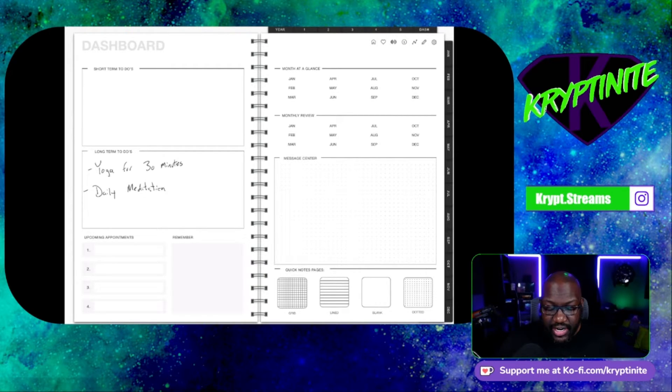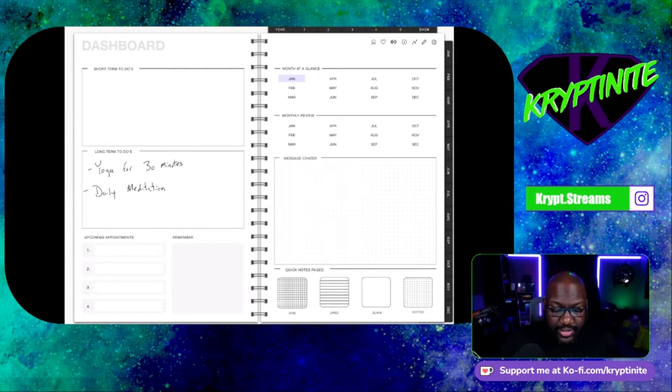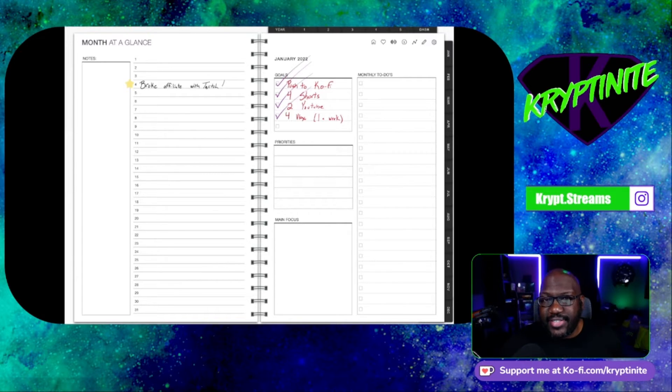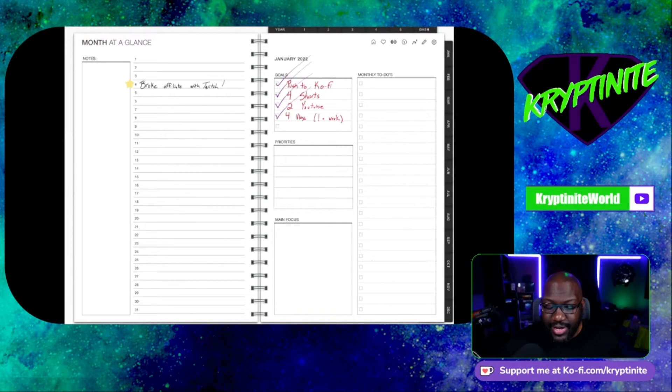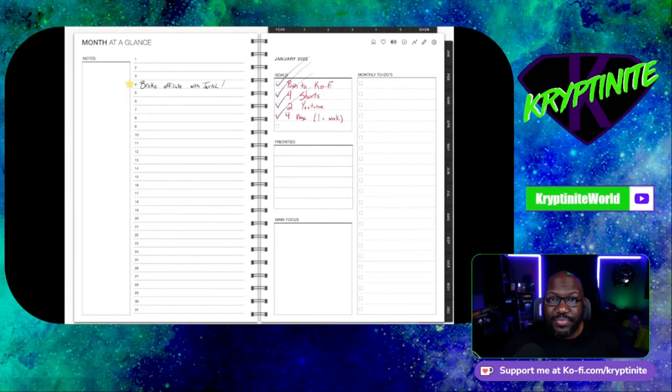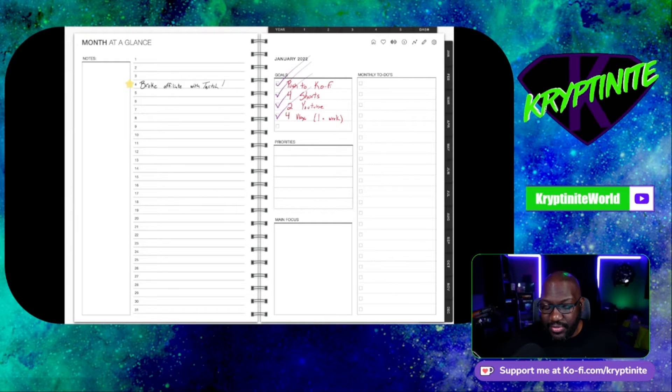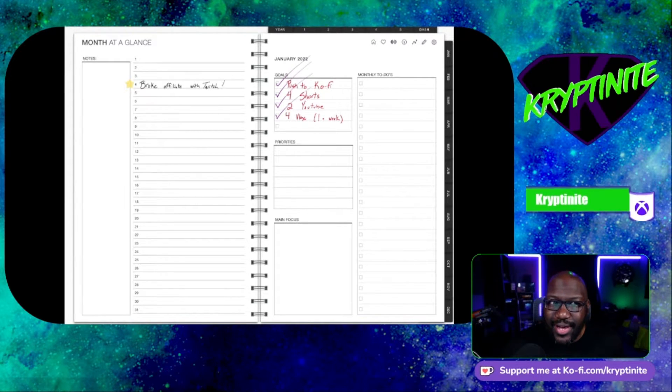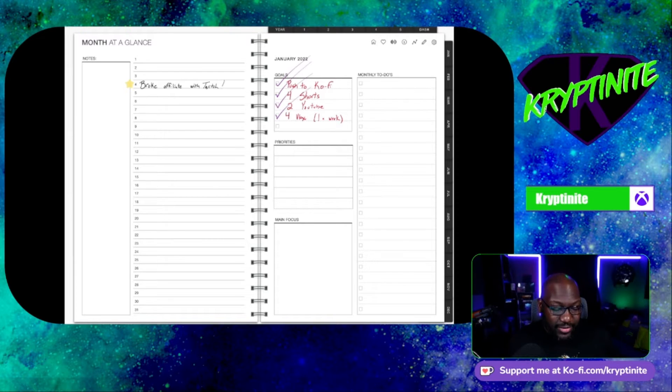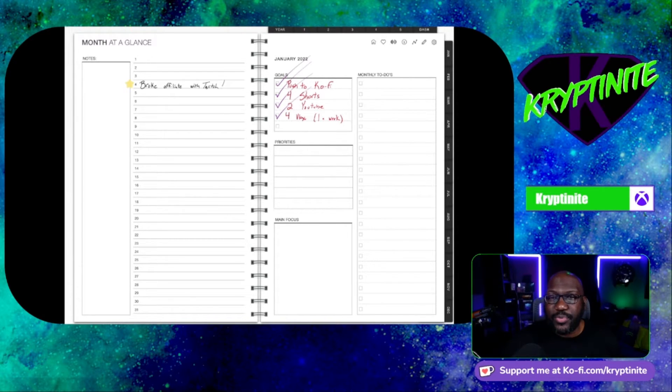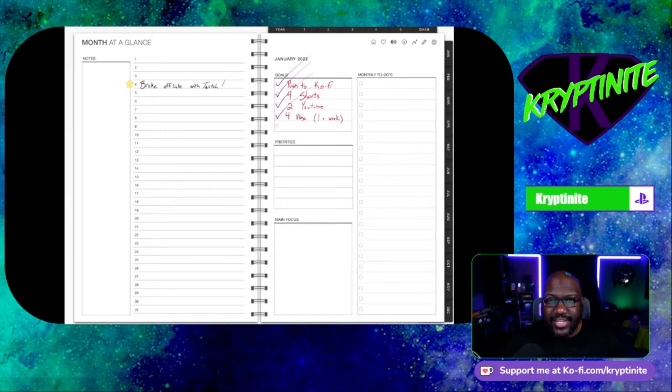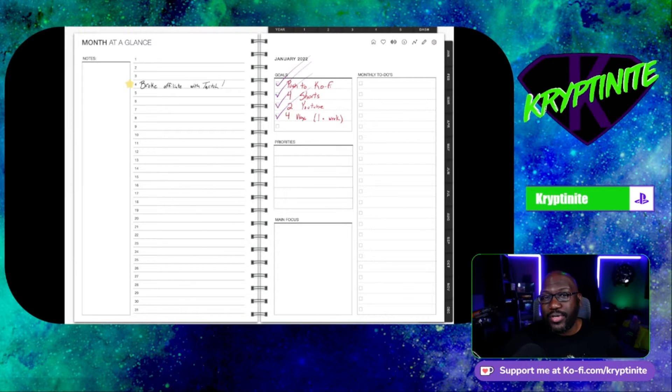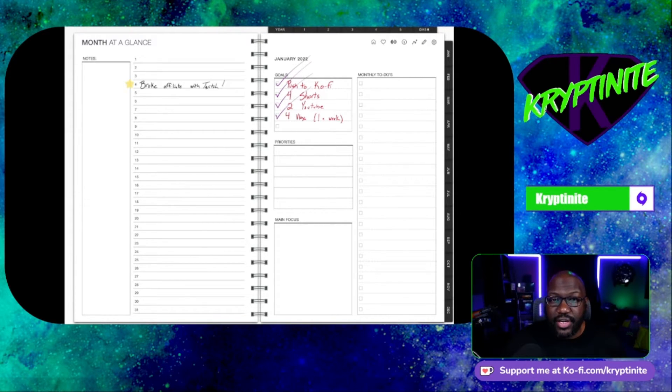So if you go to January and look at it at a glance, these are things that I wanted to accomplish. Again, I did this January 1st. I know what I was doing. Those four things I wanted to accomplish. And guess what? I did it. I did it. I also put down January 4th. That's when I broke my affiliate with Twitch because I want to remember the day that I changed course of everything I do as far as creating content goes.